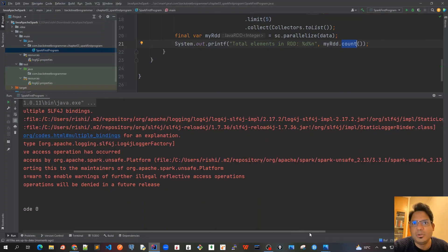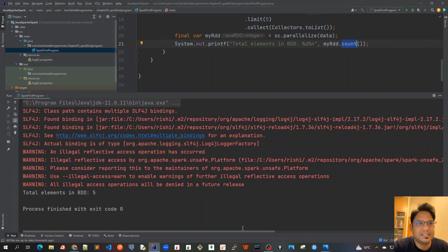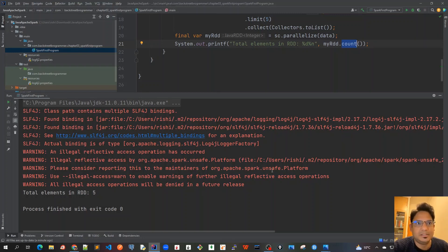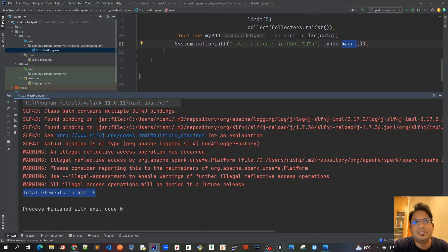Because there are some, like Spark and Unsafe 2.1.3, which is trying to access JDK 11, and in JDK 11 we always have this illegal access warning for any third-party library to access unsafe platform. So we can ignore it for now because it's just a warning. And this is the actual output we can see: total elements in RDD is five.